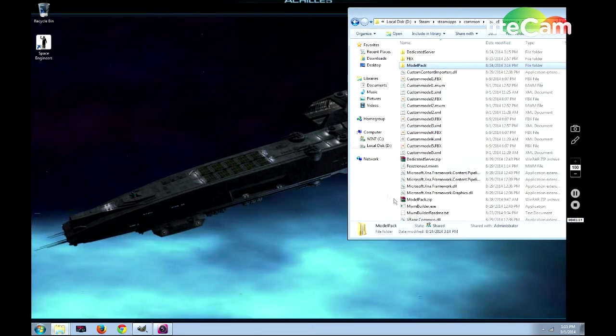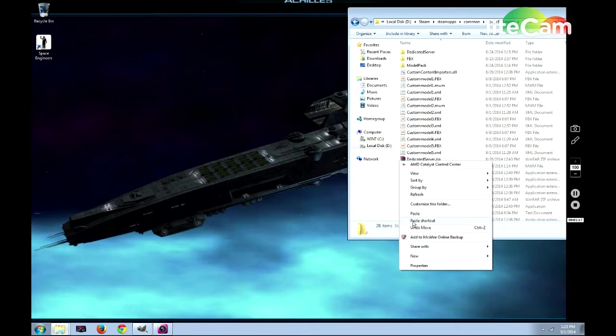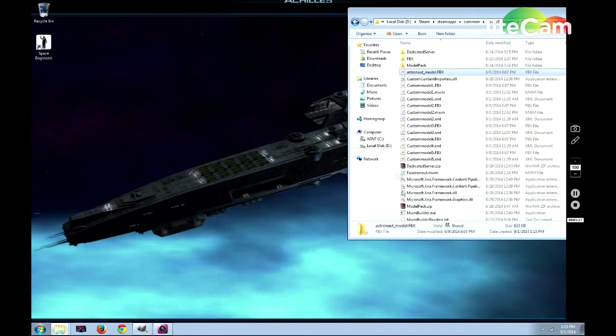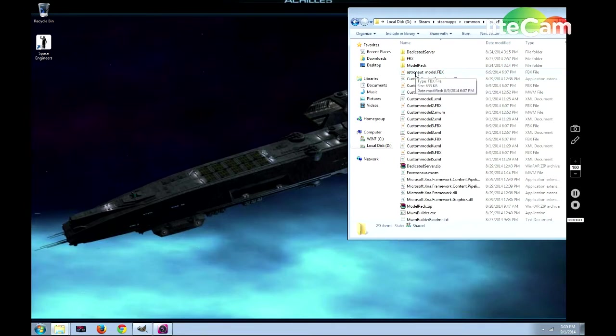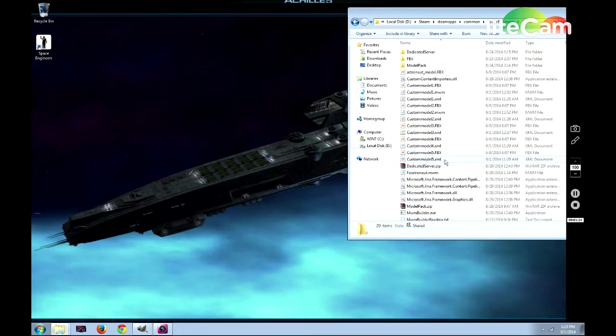After you've copied it, bring it back to the Tools folder and paste it. Once it's here, you'll move on to the next part of making the Custom Model.